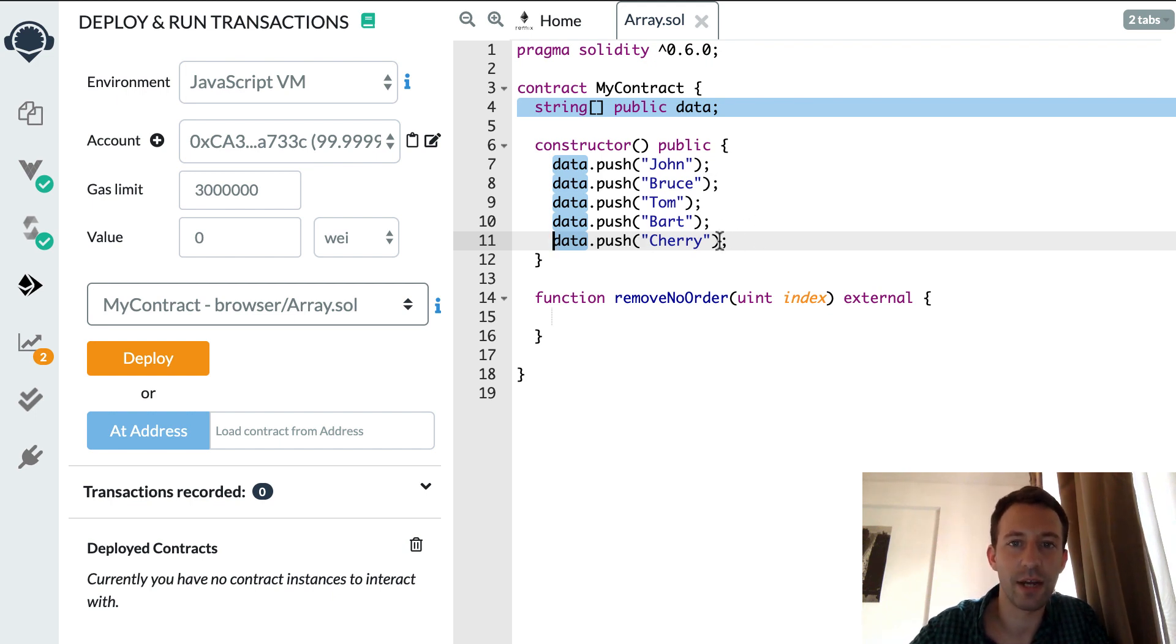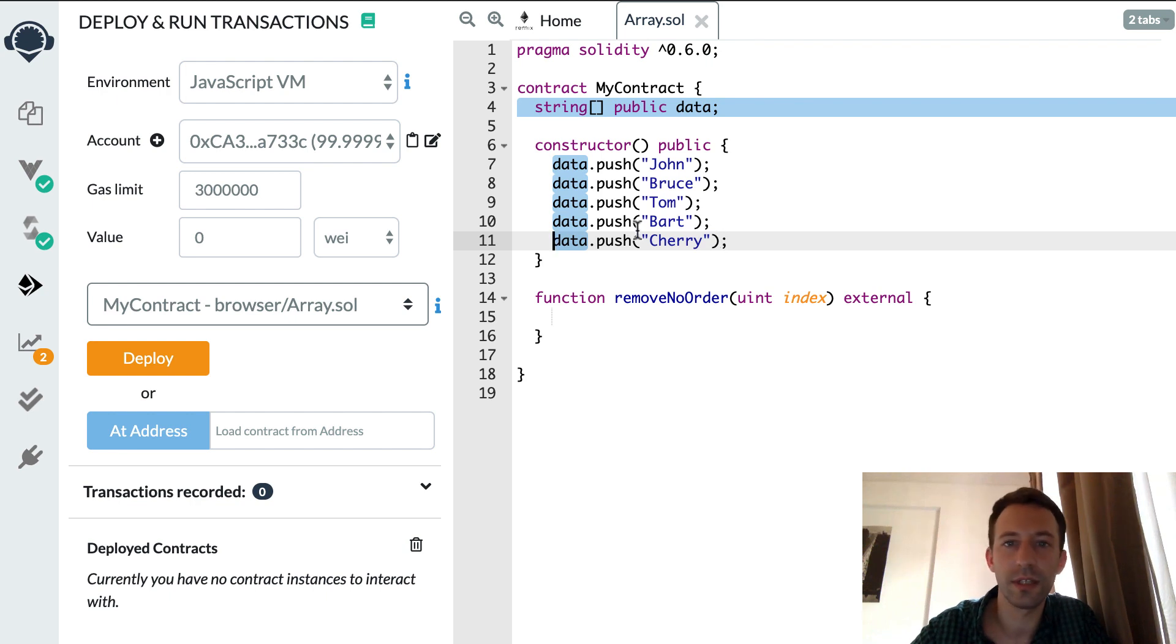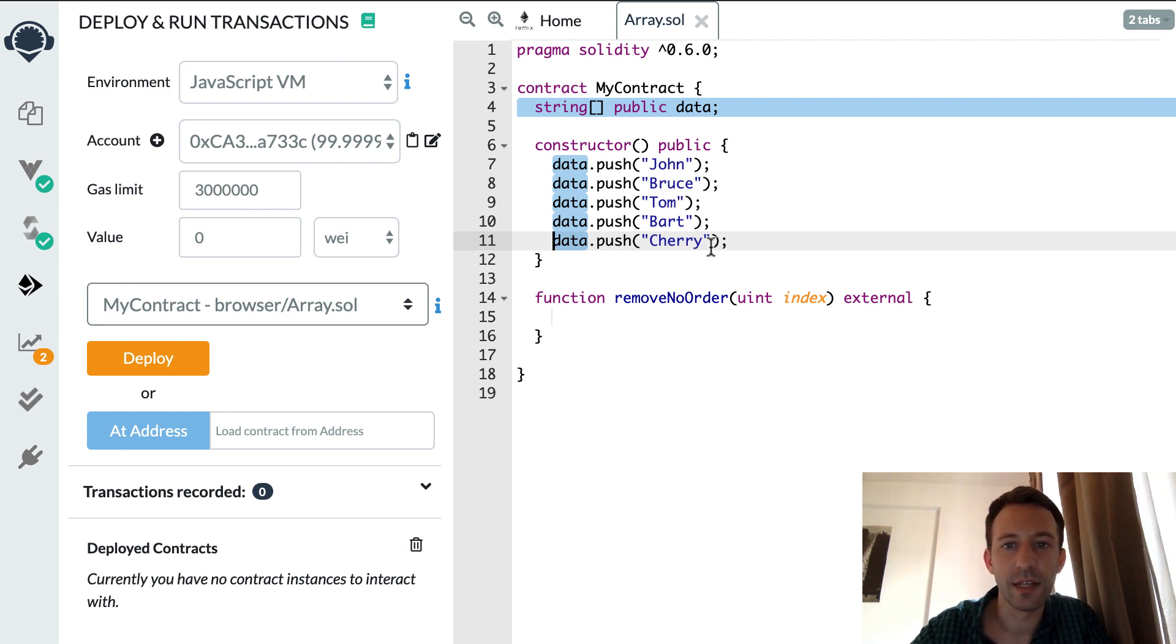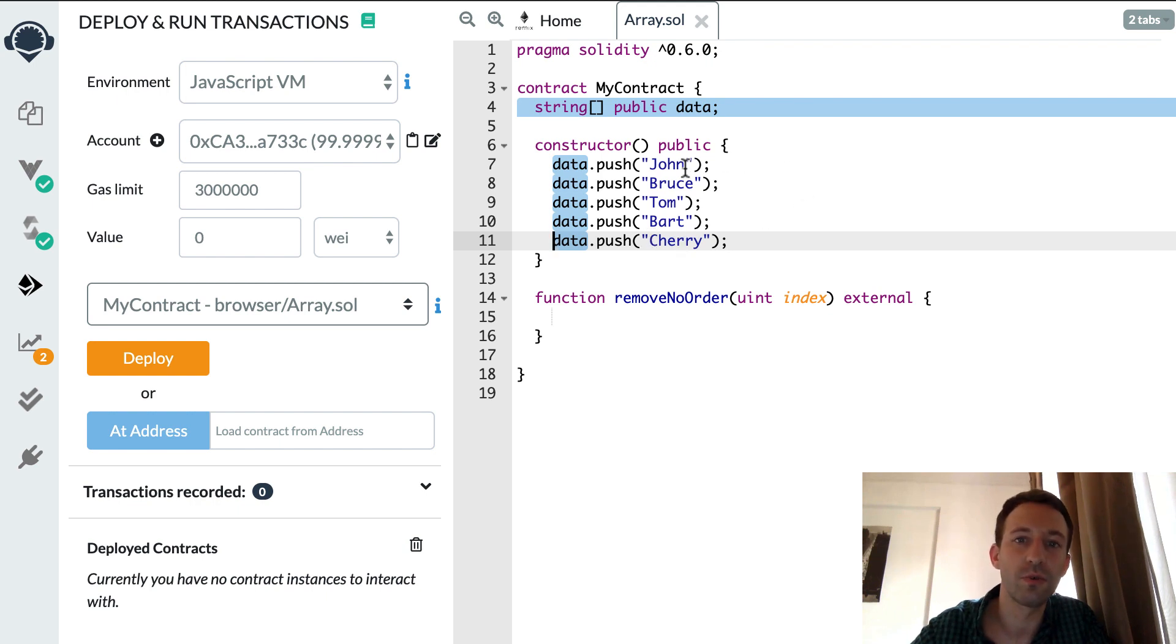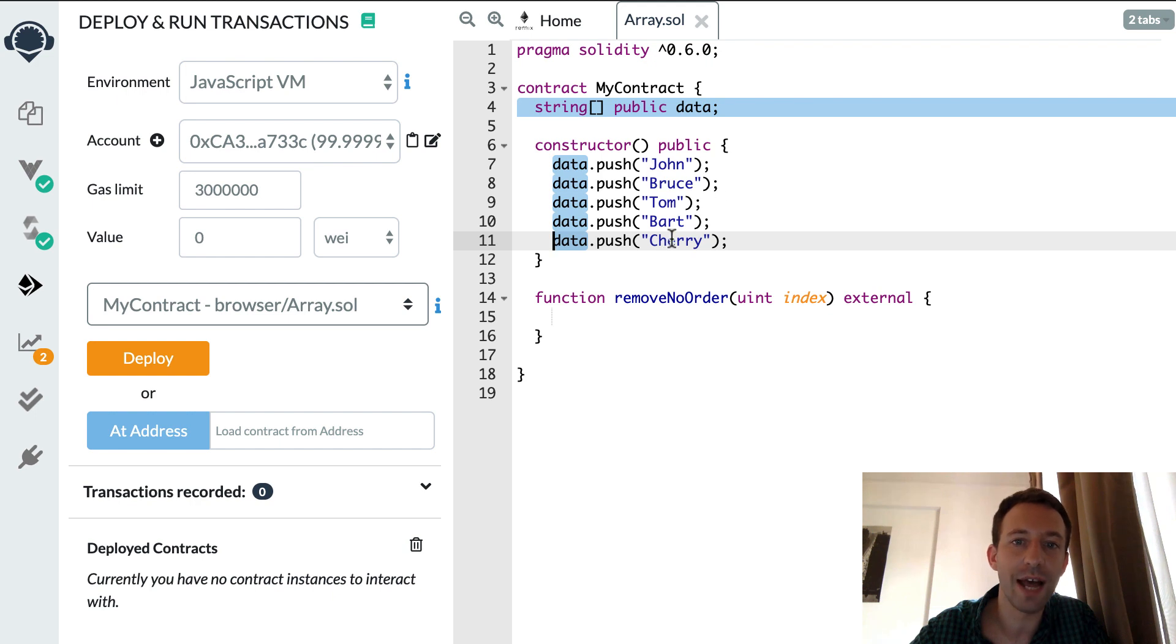For example, if we want to delete the second element, so for example Bruce, then we're gonna copy cherry into Bruce. It's going to override Bruce and after we're gonna remove the last element of the array.